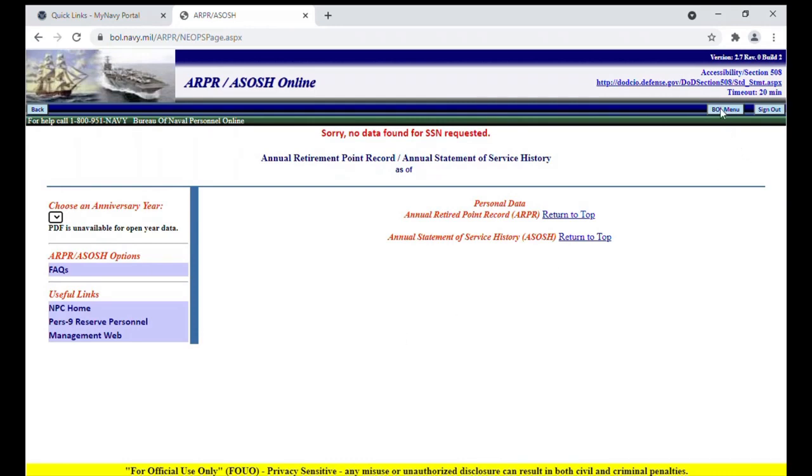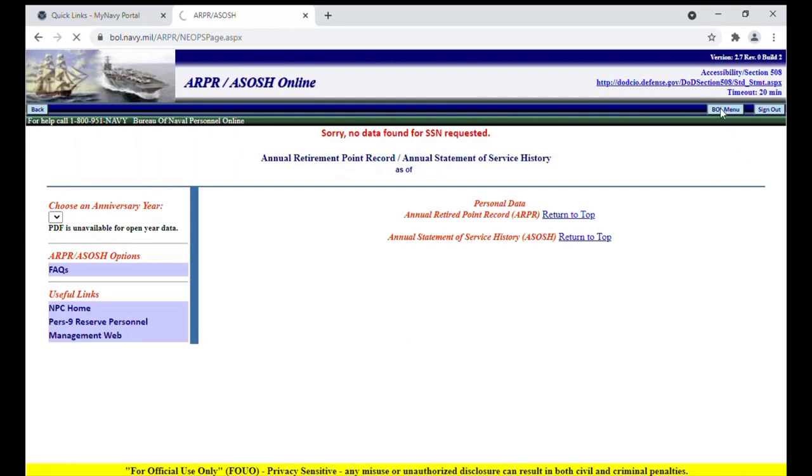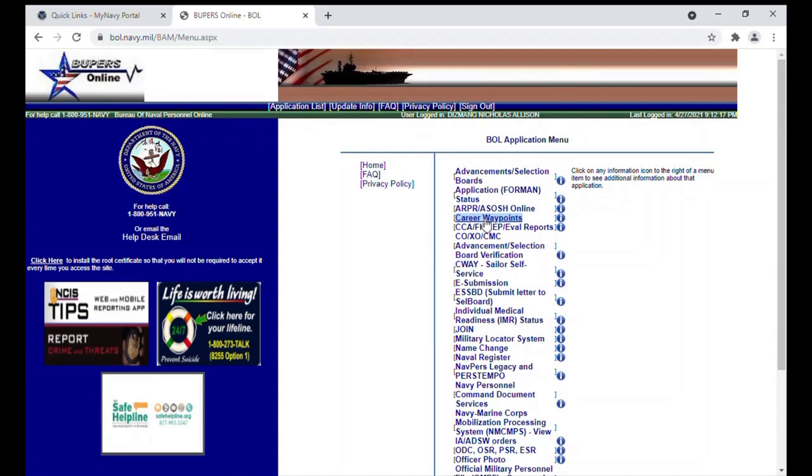Back to the screen. The next one that I'm going to hover over but not click on is Career Waypoints. This is a good site to go and explore. This also provides opportunity known as RC to AC or Reserve to Active Component jobs.